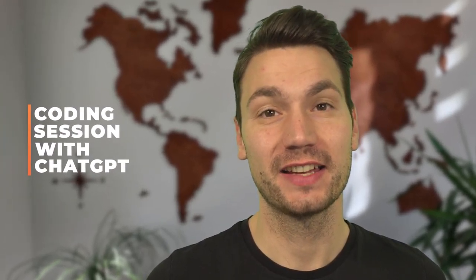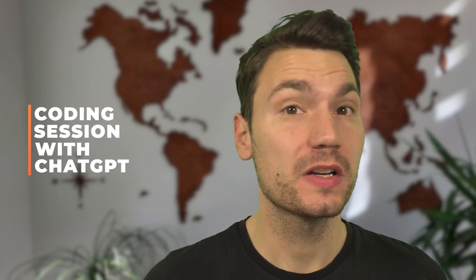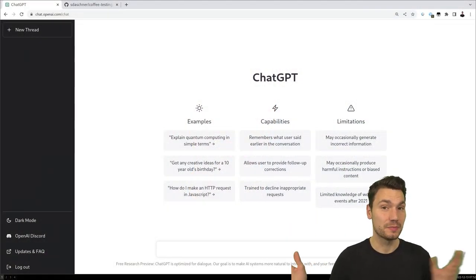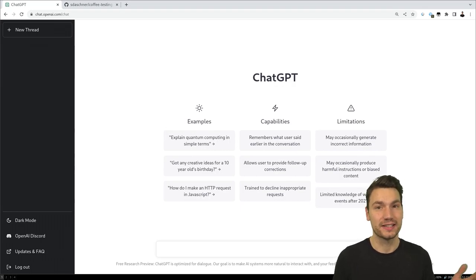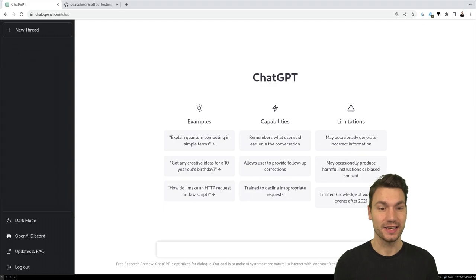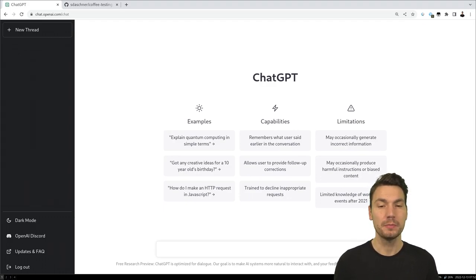My name is Sebastian and in this video we're going to have a coding session with AI — with the ChatGPT tool — and we're going to see how helpful it is for our job as developers. In the last days and weeks you've probably seen on social media this tool that is powered by AI, where you can ask it all sorts of questions, especially coding questions, to generate some source code.